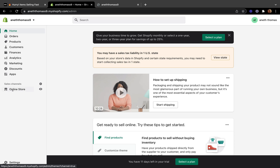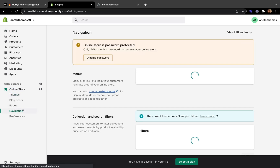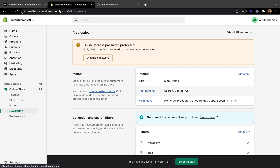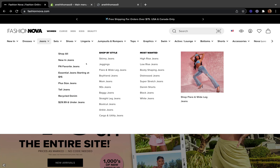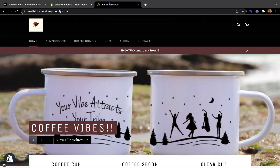Drop-down menus are really good especially if you have many things in your store. Now let's go to our Shopify admin page and start creating our drop-down menus. Click Online Store, then click Navigation. Here we have our Footer Menu and Main Menu. Let's click Main Menu, which is the top navigation — that's where we're going to create the drop-down menu.